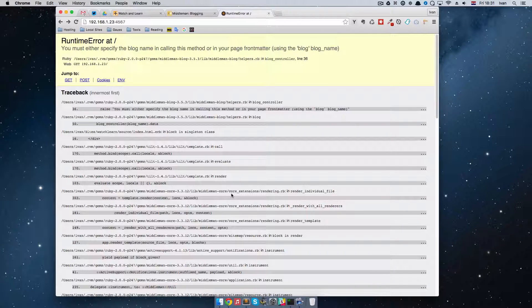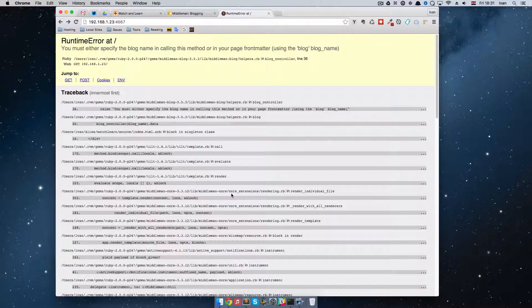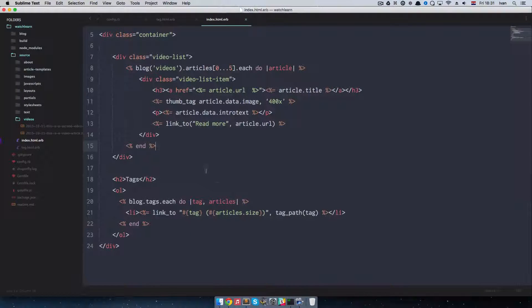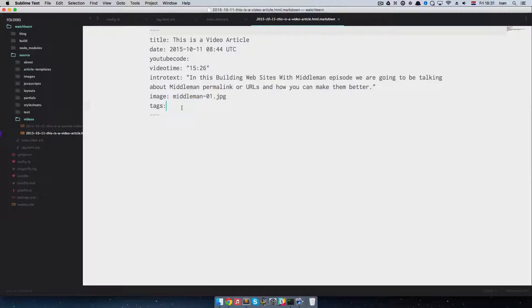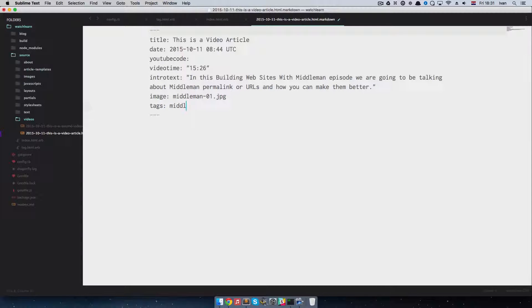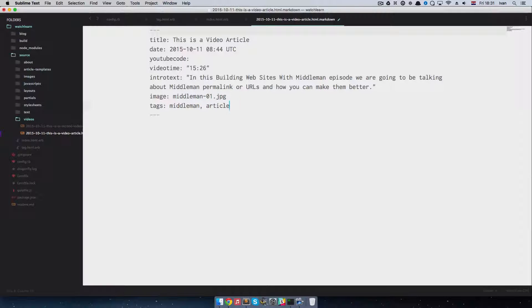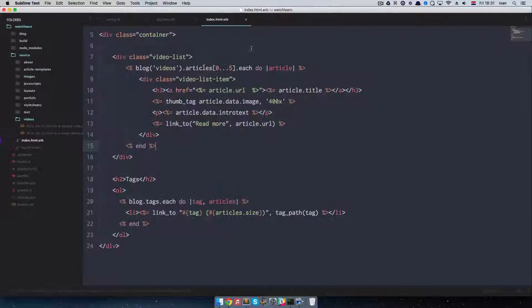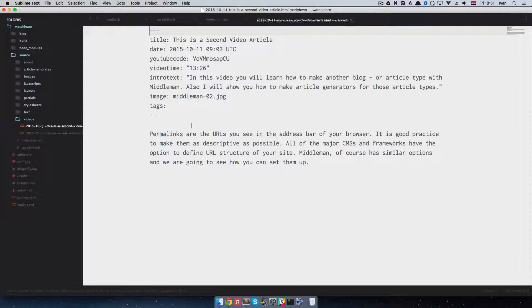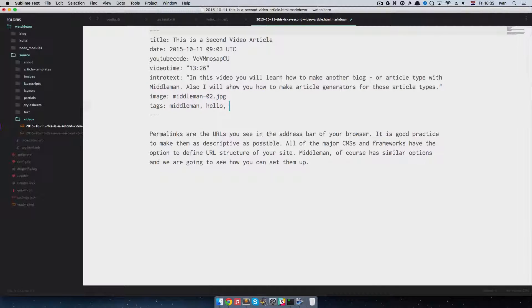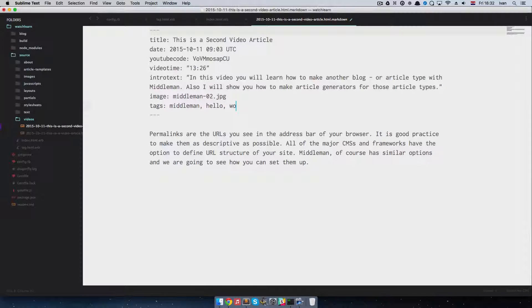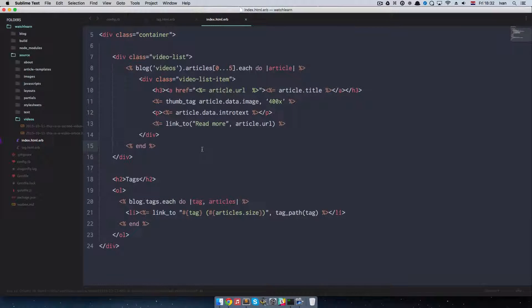So before we actually solve this problem, I am just going to add some tags to my video articles since we don't have any. So I am going to do middleman article which is this article, article one and hello. And I am going to add middleman, hello, world. So we have some article set up.